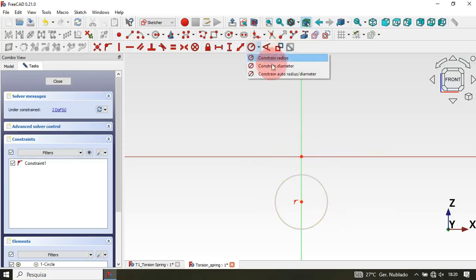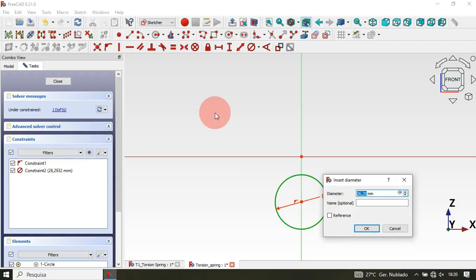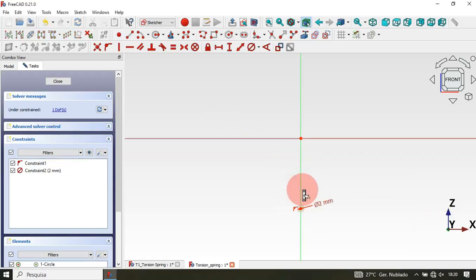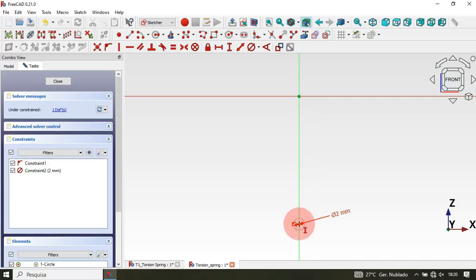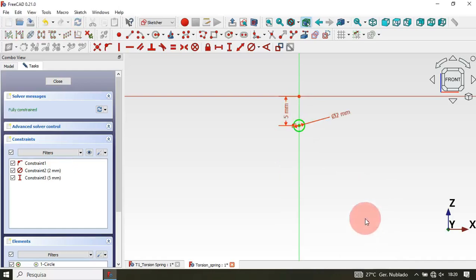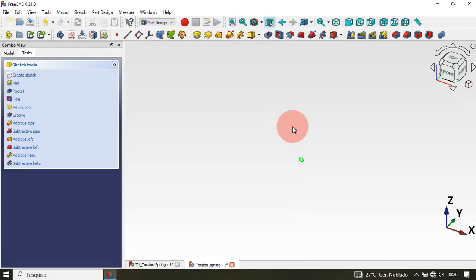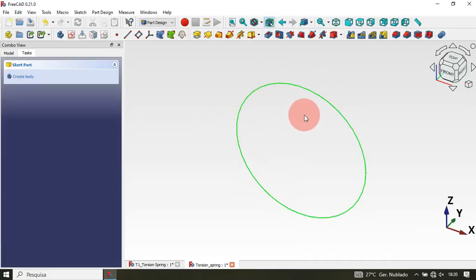Click on the circle and select Constrain Diameter. Set the diameter to 2 millimeters. Now zoom in, select the circle, use Constrain Vertical Distance, click the origin point and the center point, and set the distance to 5 millimeters. Press Enter. That's all for the sketch. Close the sketch twice and we have this.